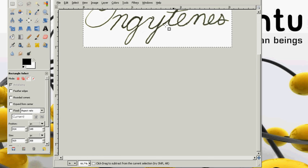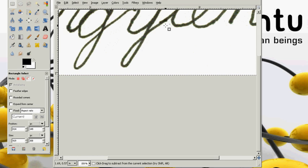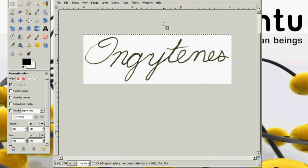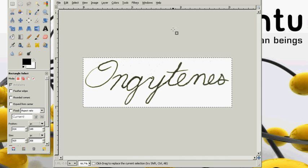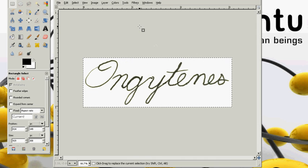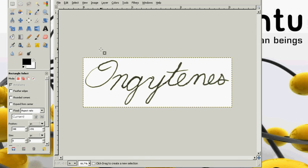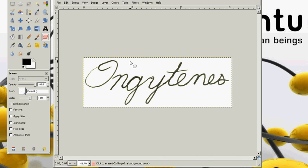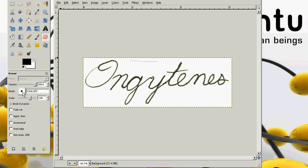Now I am going to hold down my control key on my keyboard and roll the wheel on my mouse. This allows me to zoom. Now we can see a little bit better. I am going to take this eraser. I need to make it a little bit bigger, hover over this, roll the wheel with my mouse to change the size of the eraser.